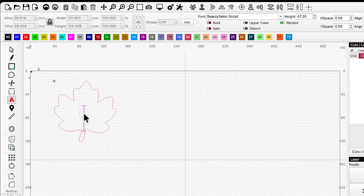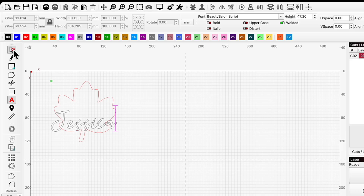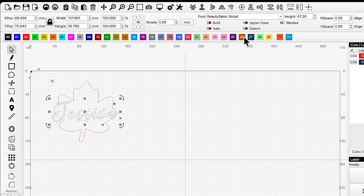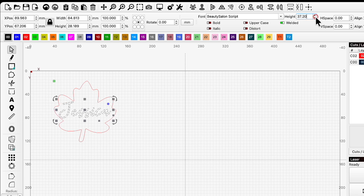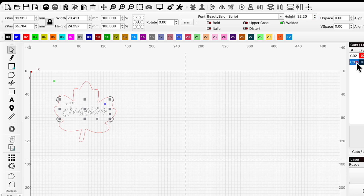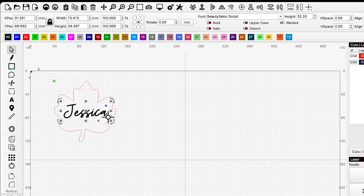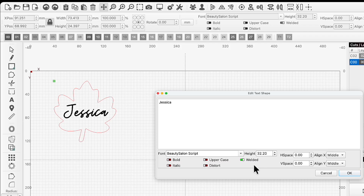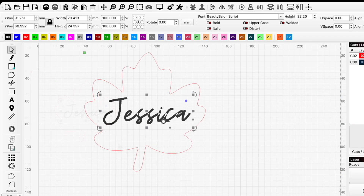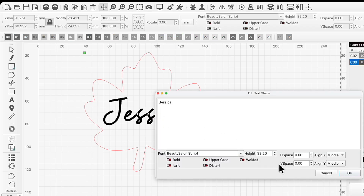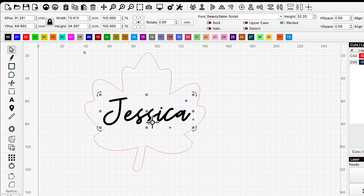Now I'm ready to head back to Lightburn and prepare my design. When creating a variable text field, I like to look at the design with the longest name I'll be engraving as my guide — in our case, that name is Jessica. I've created the design with the name Jessica in a script font to review. When using a script font, make sure the toggle for "welded" is turned on in your text edit box. This ensures you don't have places the laser skips when engraving due to overlapping lines. When the welded toggle is off, you'll see white lines at the attachment points of the letters — those areas wouldn't engrave. When you turn on welded, those disappear and you're prepared for a clean engraving.